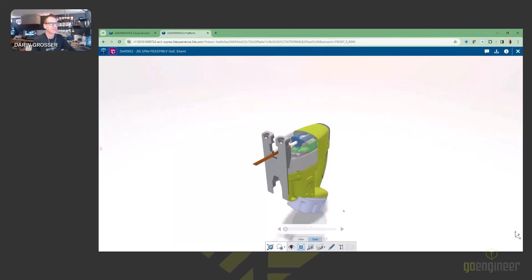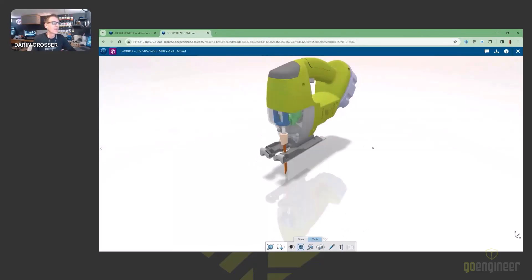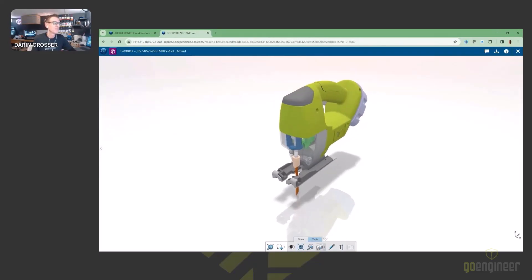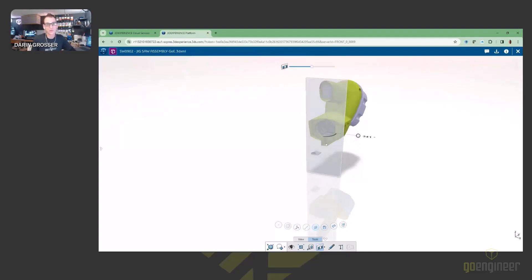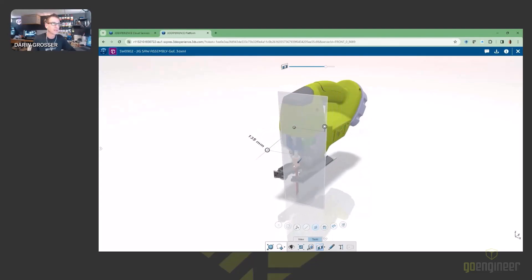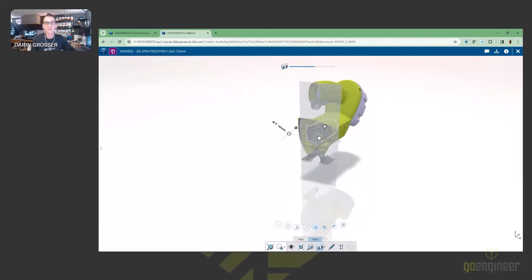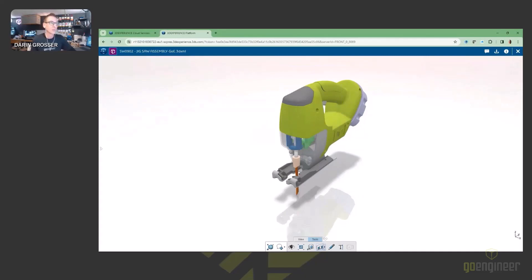Along with explode, users can measure, do section views — all kinds of great stuff down at the bottom. Within those section views, there's interaction for pushing and pulling on planes and changing the angle of attack when looking at this particular data. Graphical triads are universal — you're going to see them in every platform tool. They've been around since the beginning of exploded views and a lot of the tools we have within SOLIDWORKS anyway.